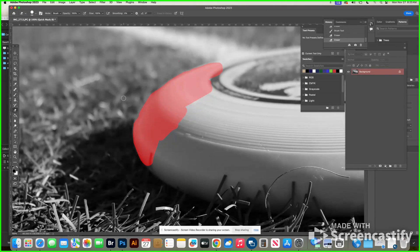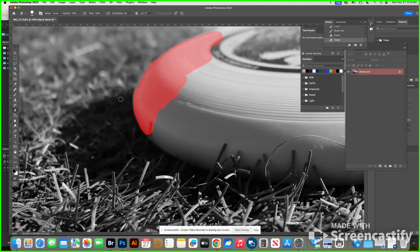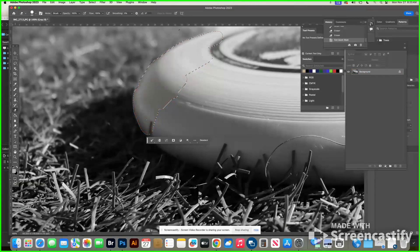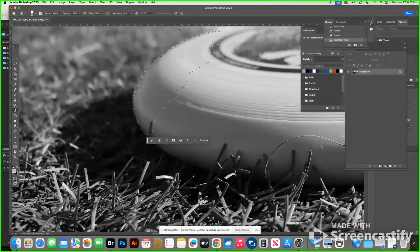Let's say it's perfect. Then what you're going to do is click the Quick Mask button again down here. What that does is put you back into normal mode and it turns what you painted into a selection — it's telling the computer this is the part I want to alter, this is the part I want to edit.